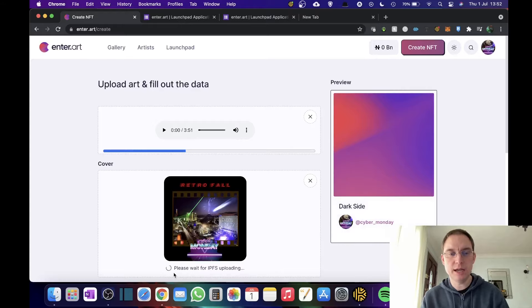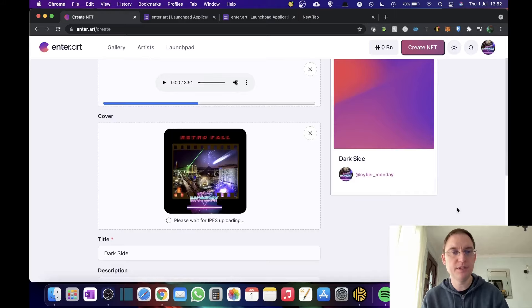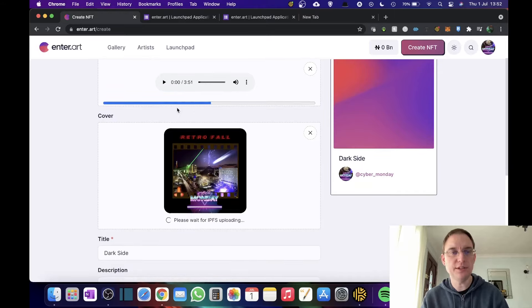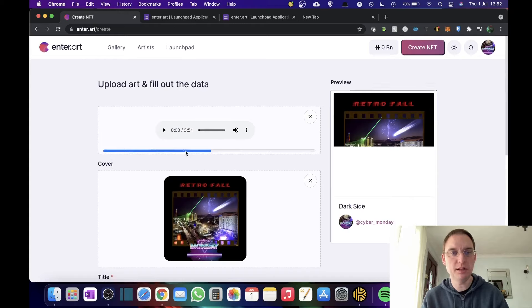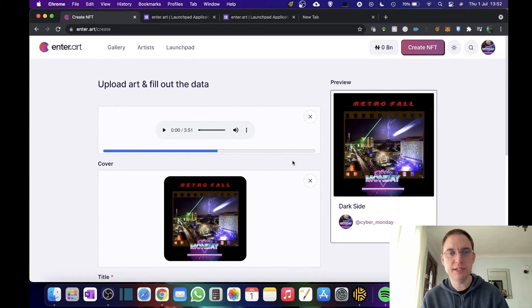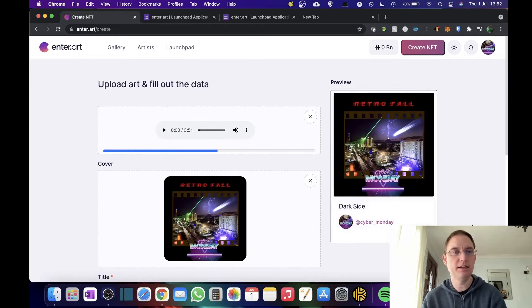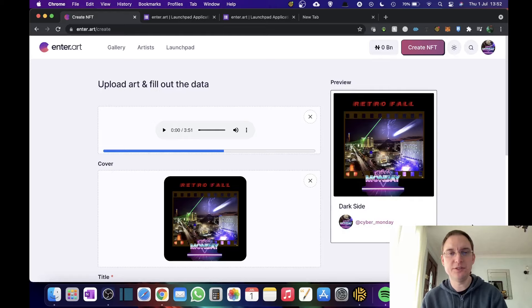This is just uploading now, so which is why it hasn't previewed properly. So we'll just give it a second. As you can see, you've got a progress bar here as well, which is really helpful. There you go. Now it's starting to populate. This interface is really good actually.